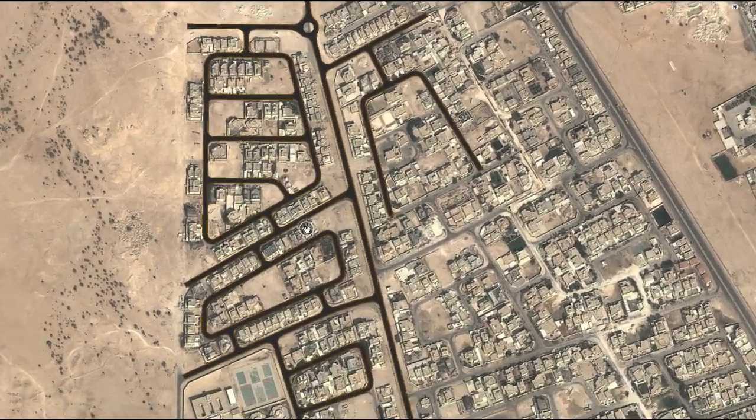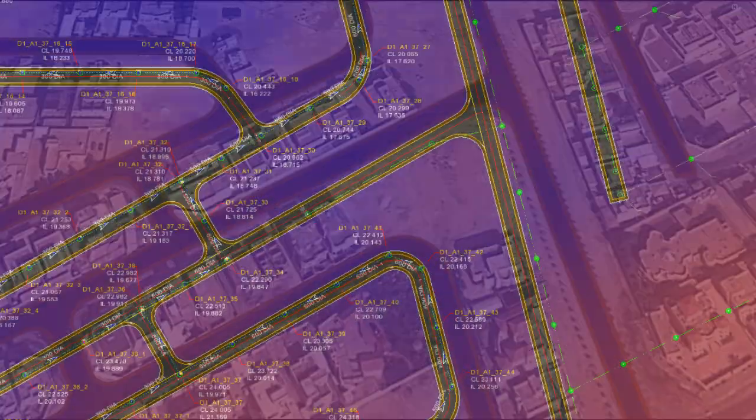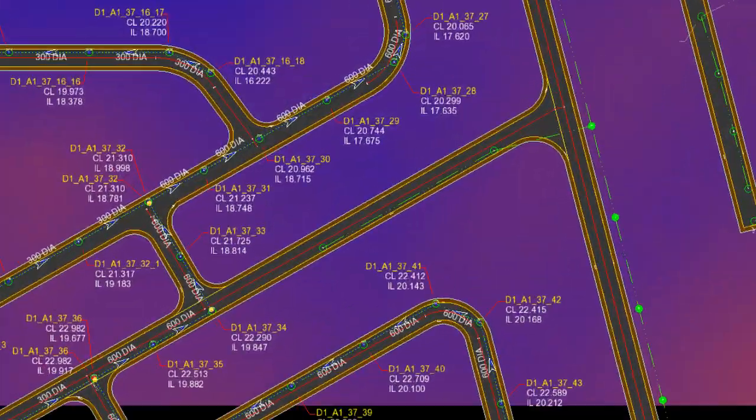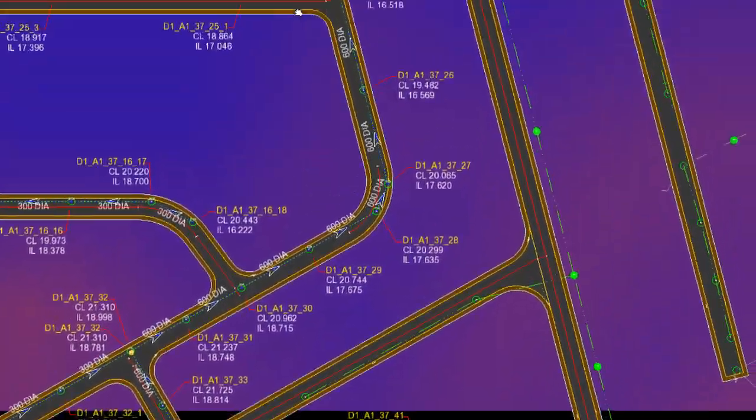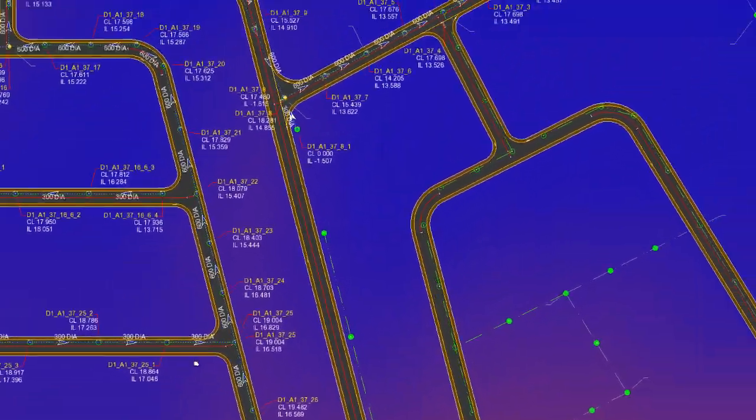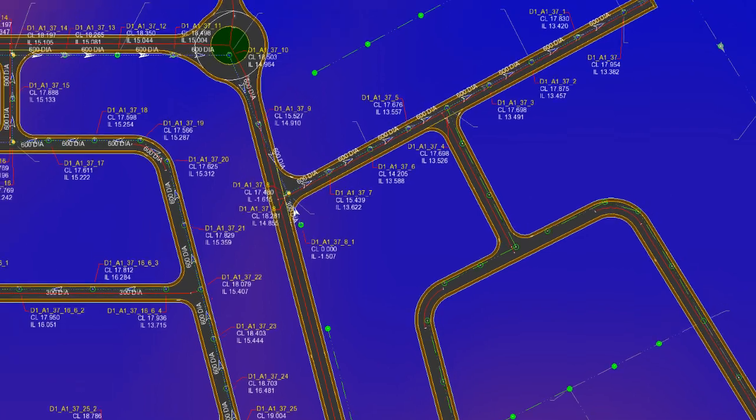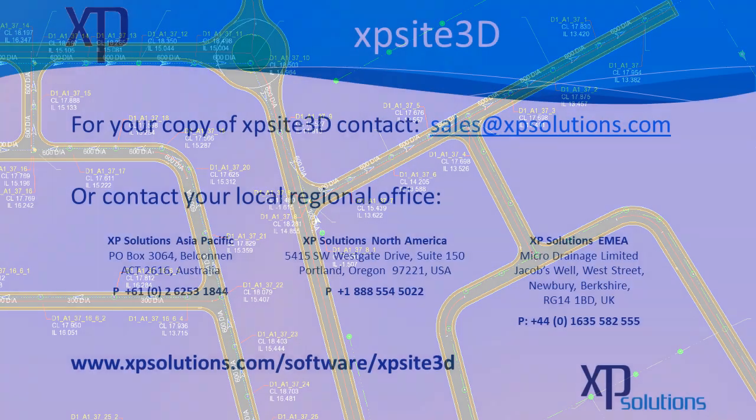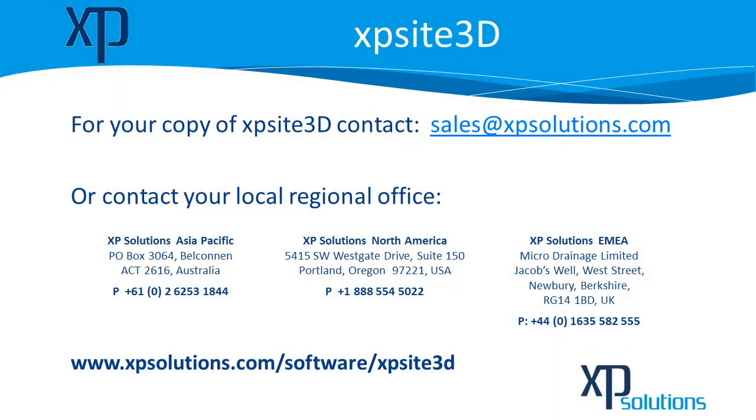XPSight3D is the complete solution to turn site design into compliant project delivery.